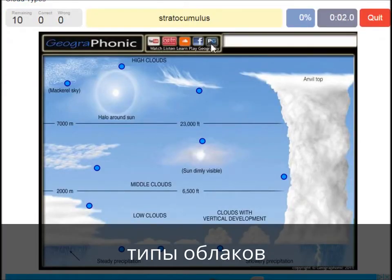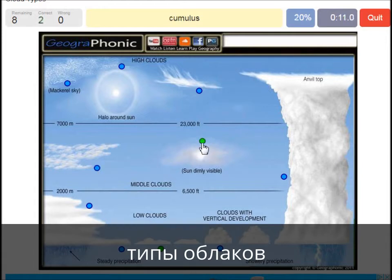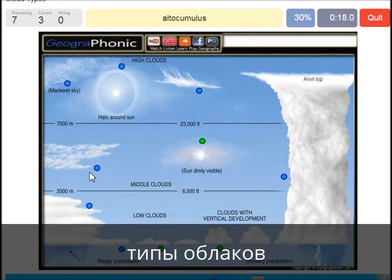A stratocumulus — that's this one. An altostratus — that's this one. A cumulus — that's just a normal cumulus cloud. An altocumulus — that's this one.